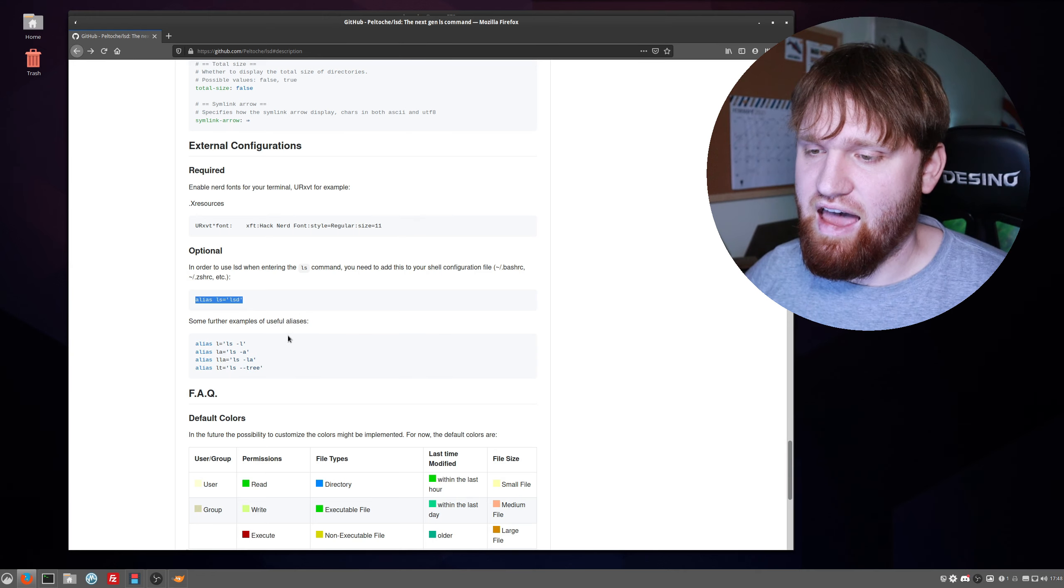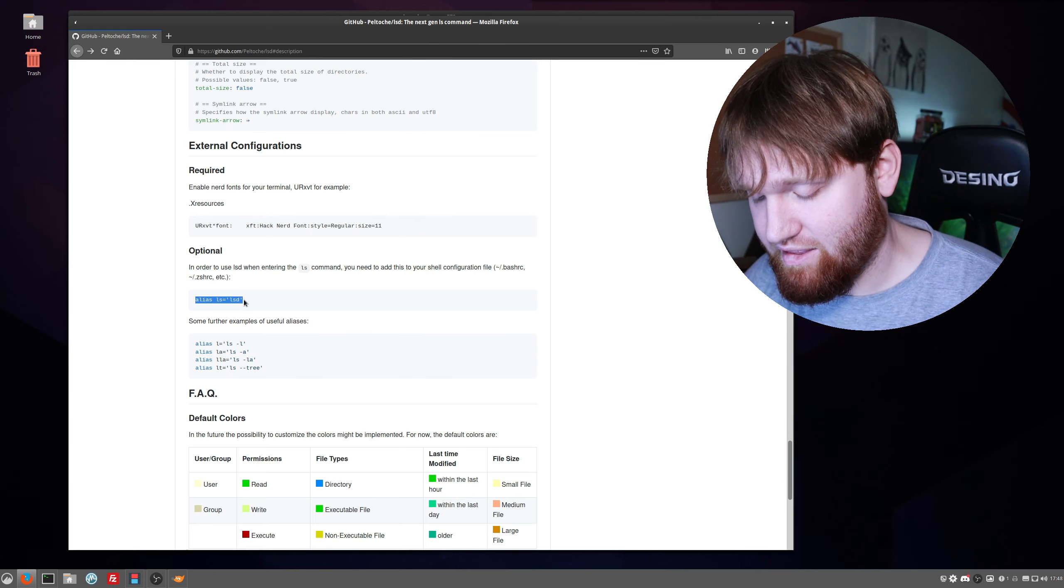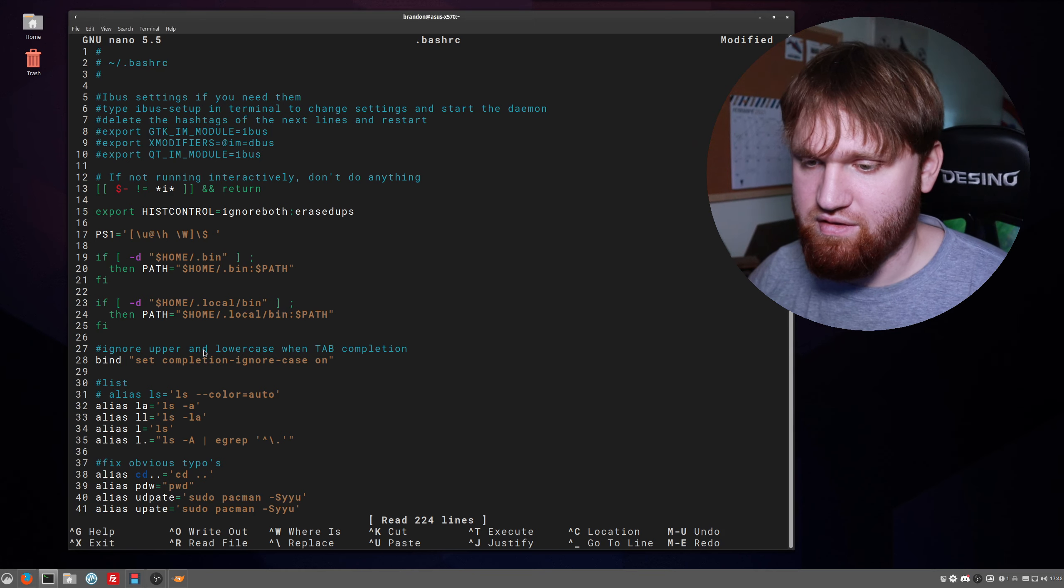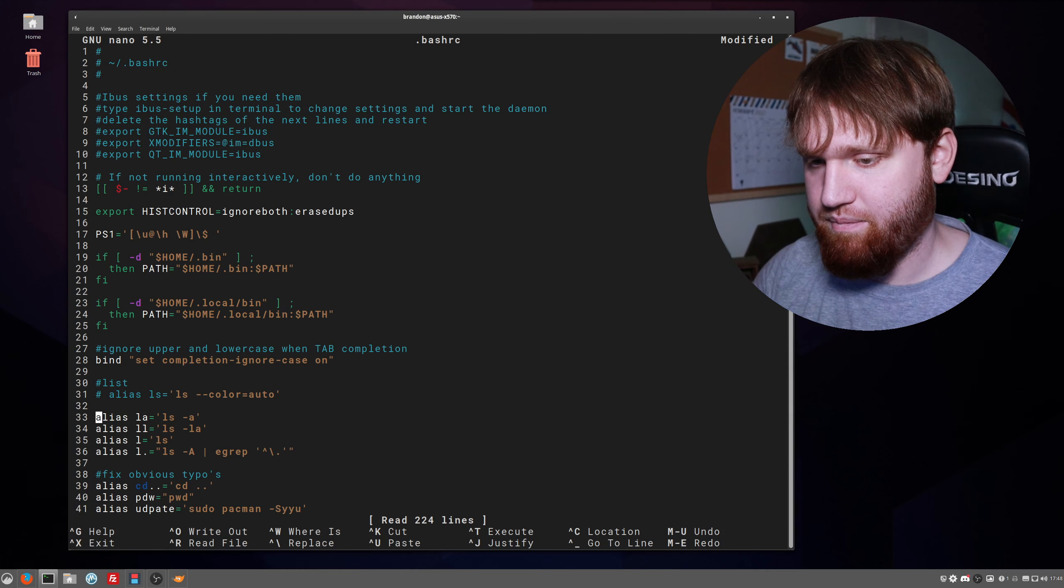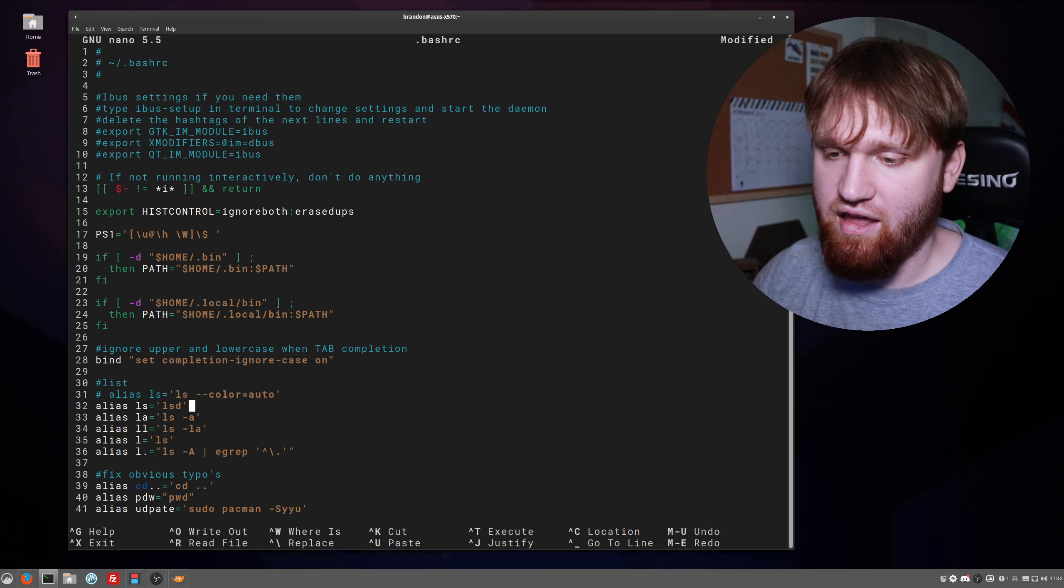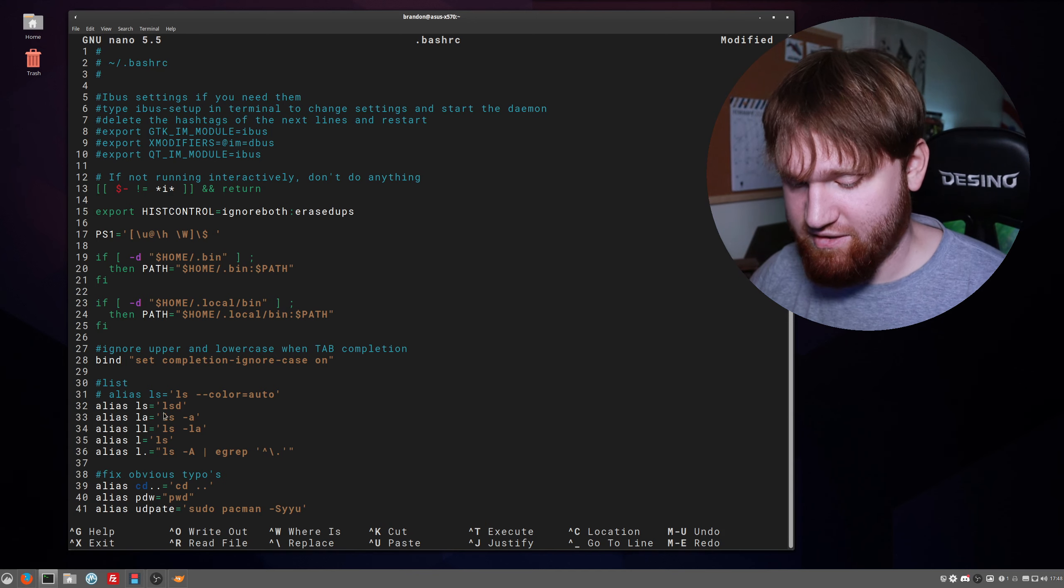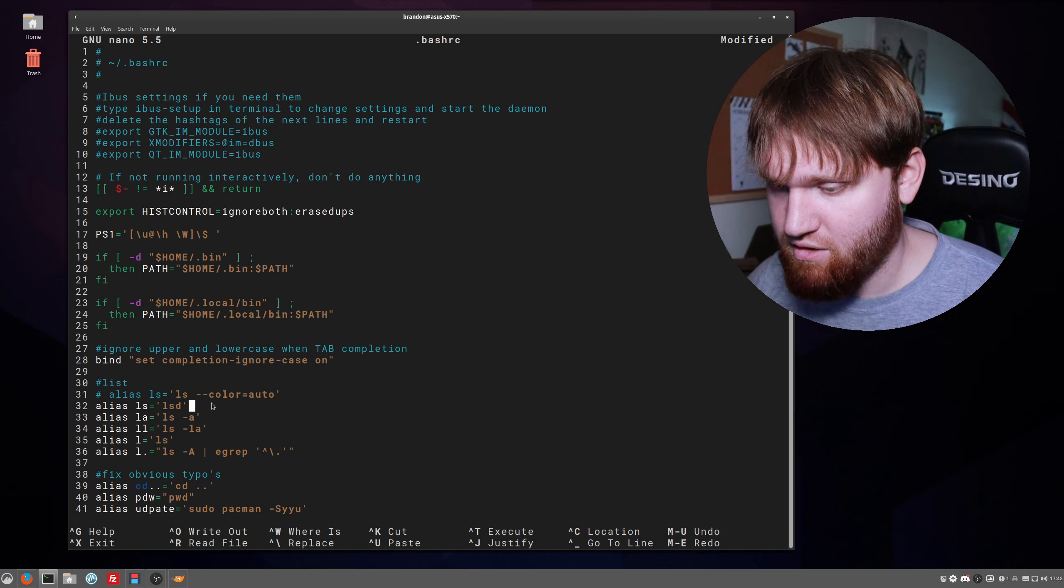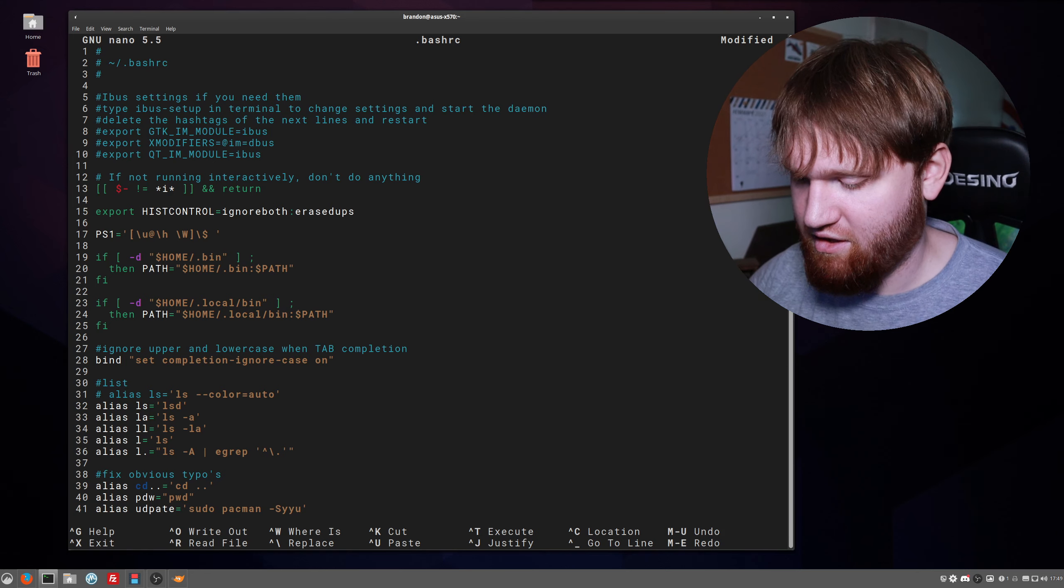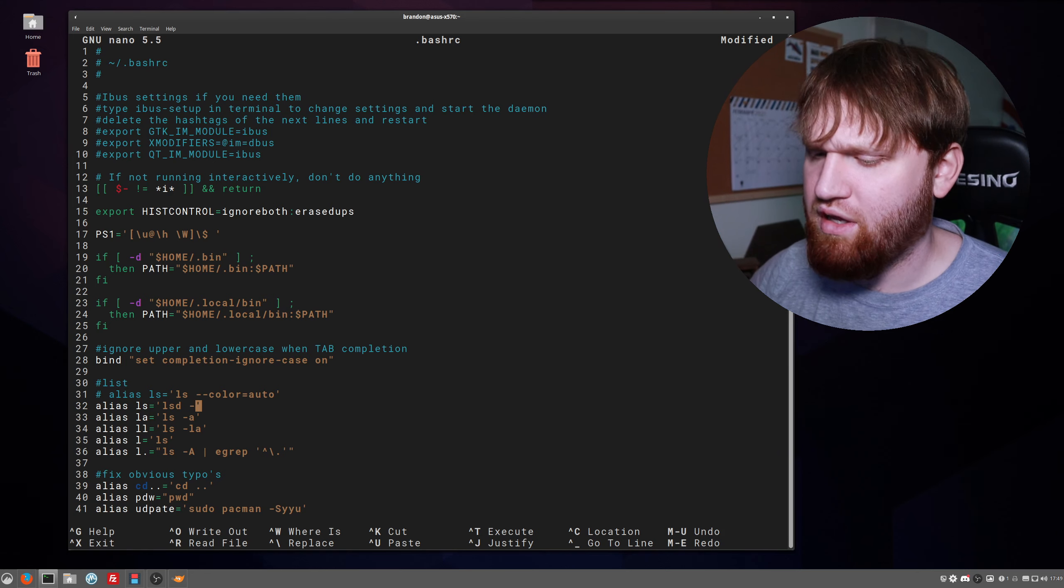So I'm just going to go ahead and copy this, go ahead and jump back over here, paste it right here. That is ls lsd. Actually, before we do that, let's go ahead and add the arguments I want.